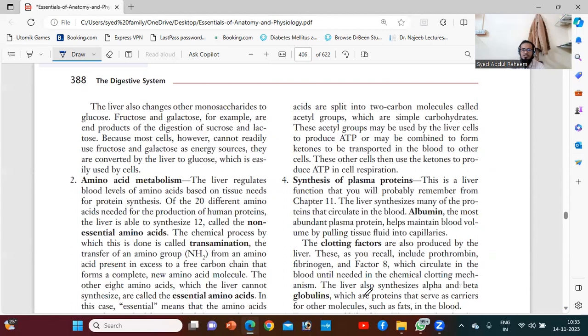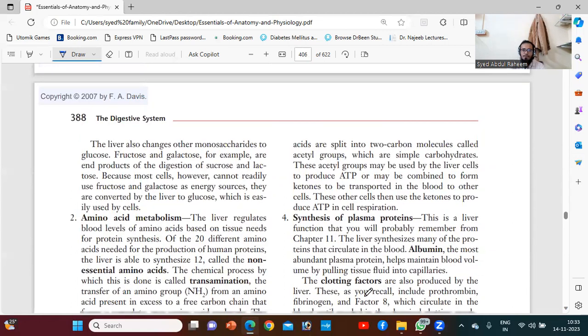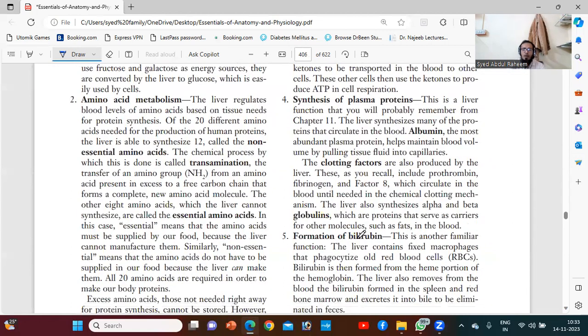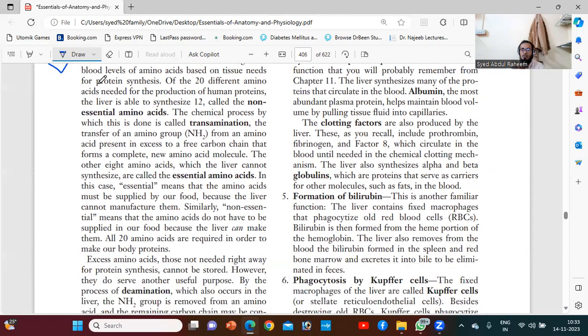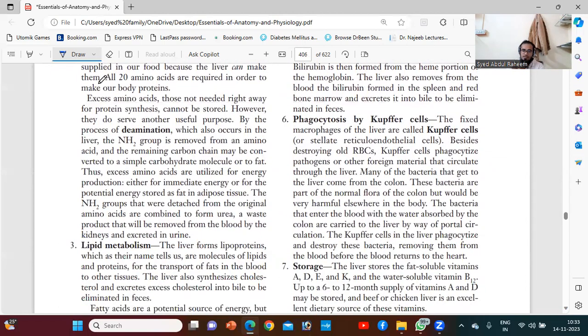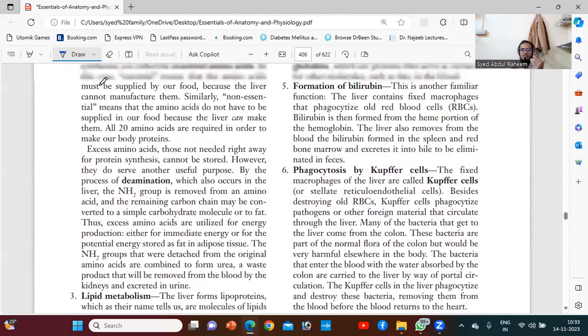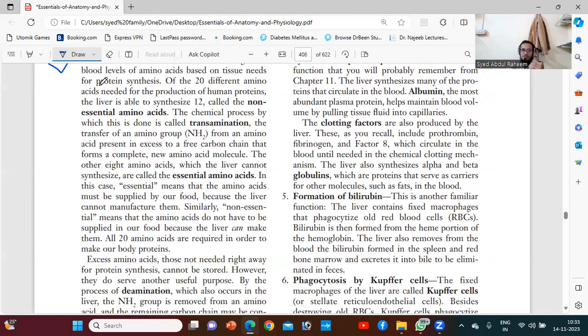The second function is amino acid metabolism. We already know that proteins are converted into amino acids. Here is the complete process.